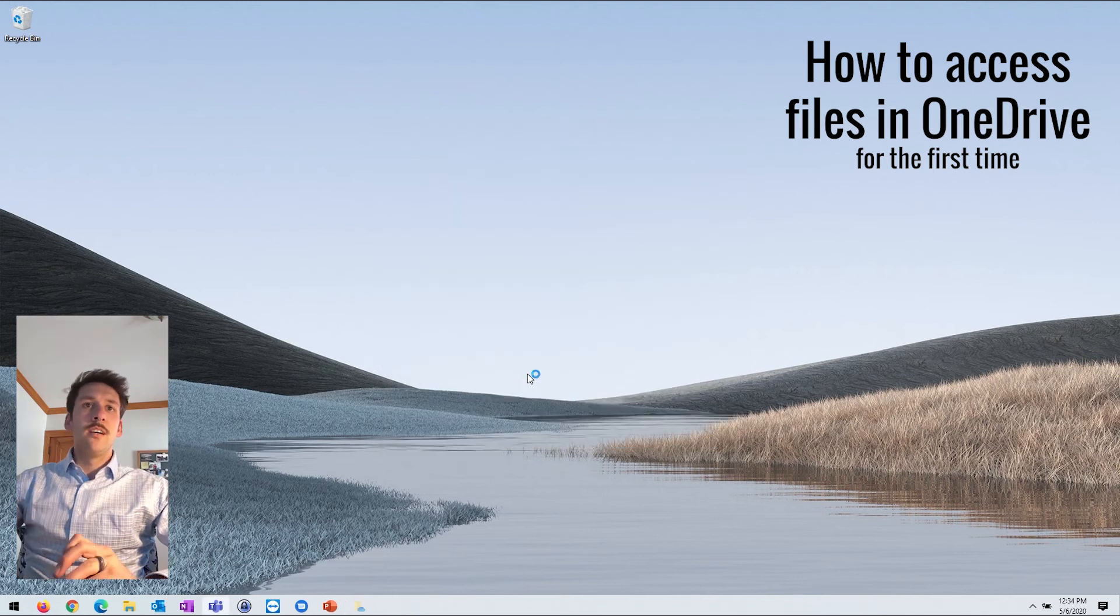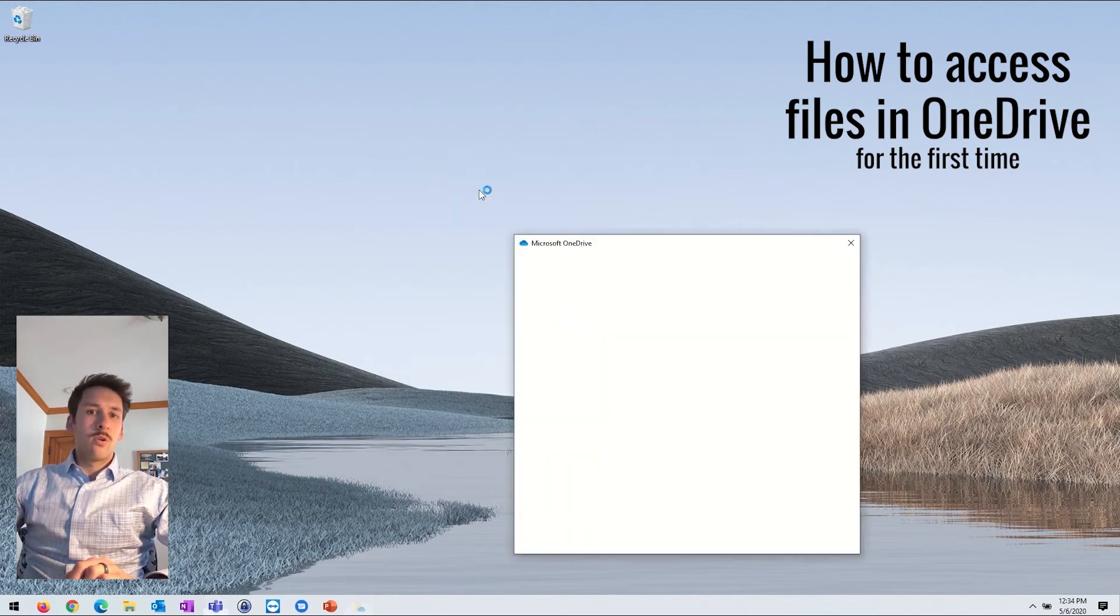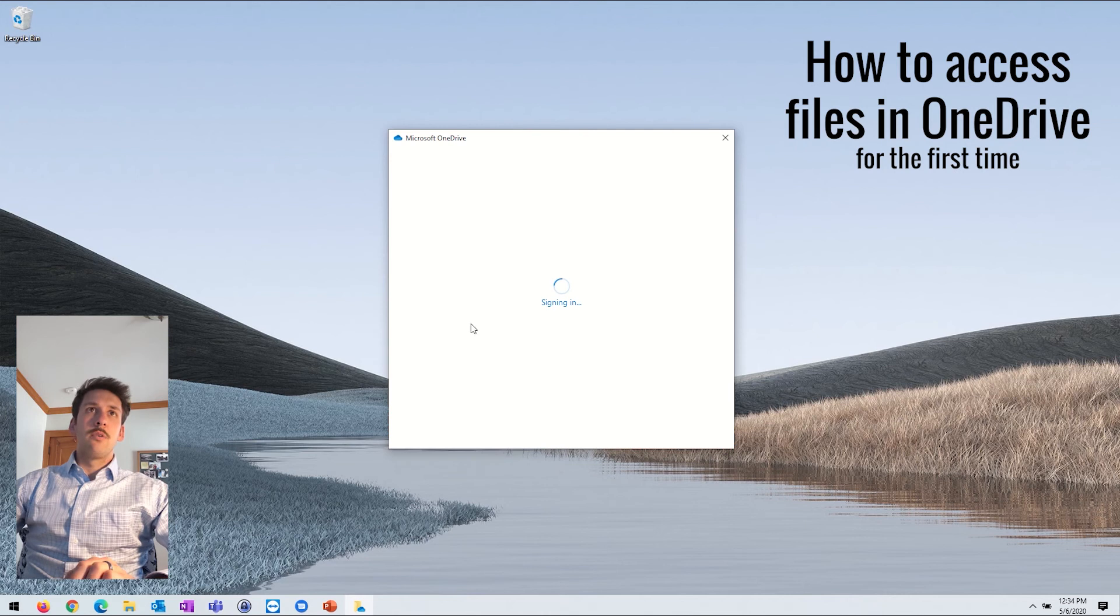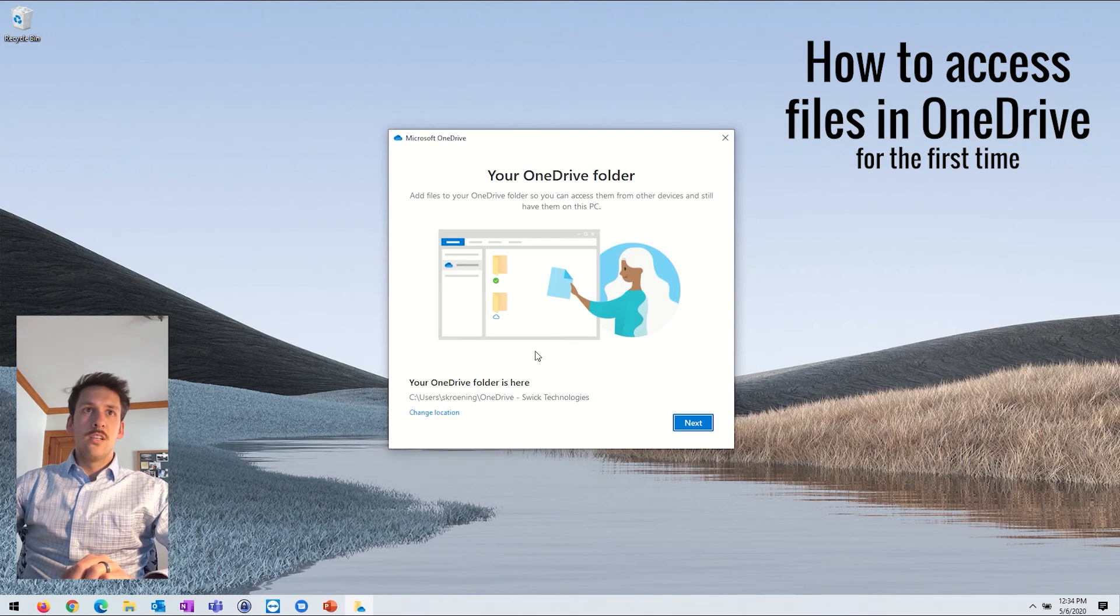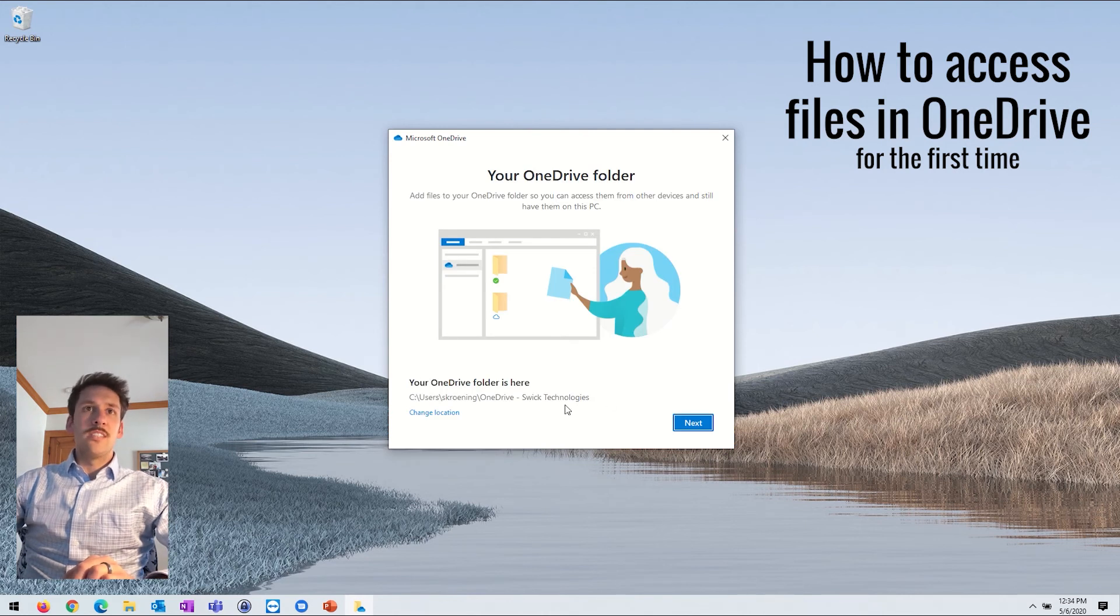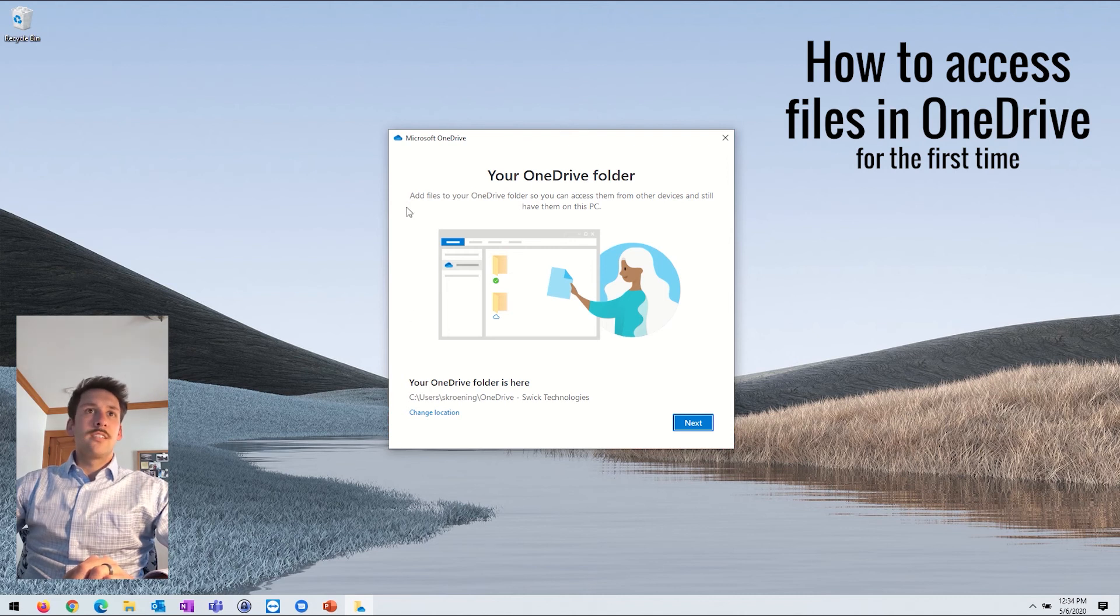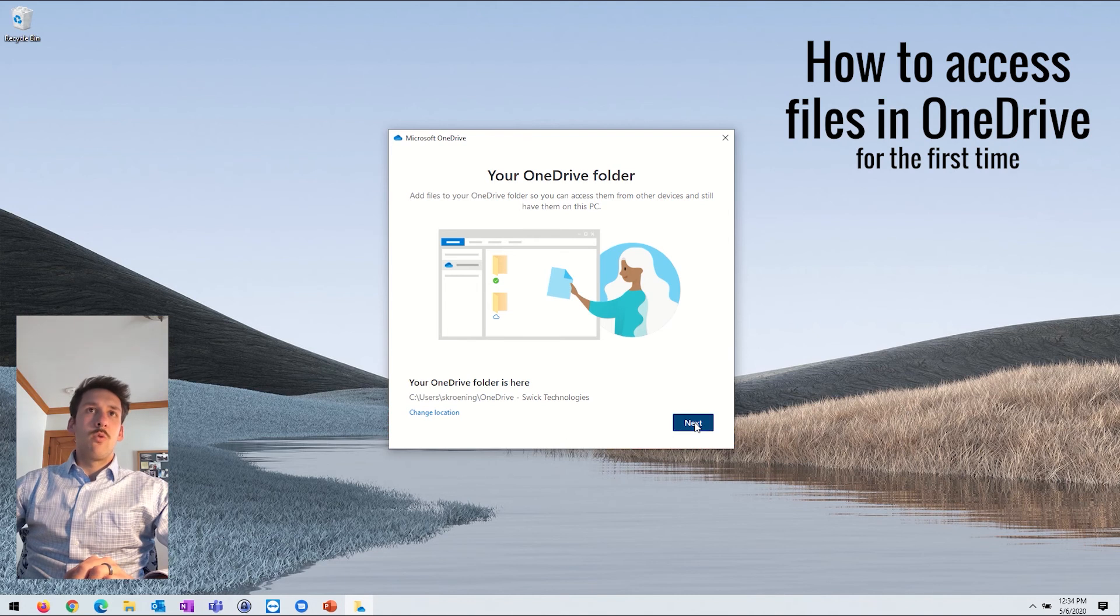If you sign in here, it may require you to enter your password. If your account is linked to your login on your PC, it will automatically sign you in like mine did here. But it may prompt you for your password. Once you do that, it's going to let you know, hey, your OneDrive folder is set up.